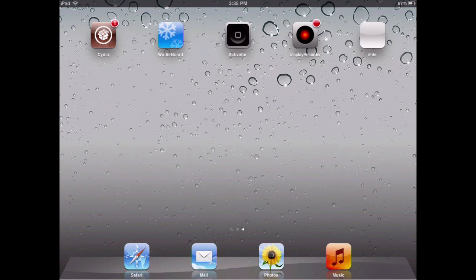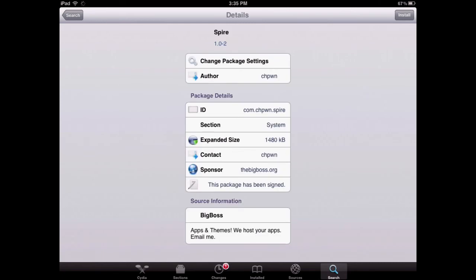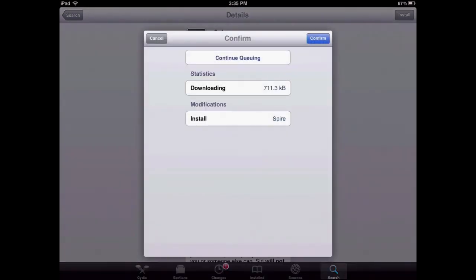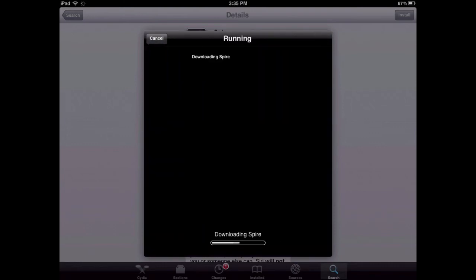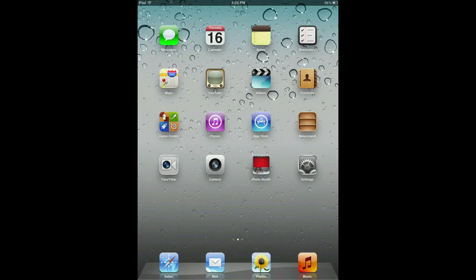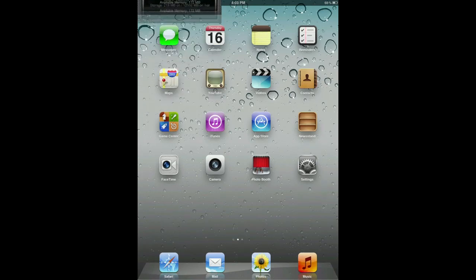So once you have it rebooted, you want to go to Cydia. Go back into Spire and simply install it. Alright, this could take a while. So just set your iPad to the side.